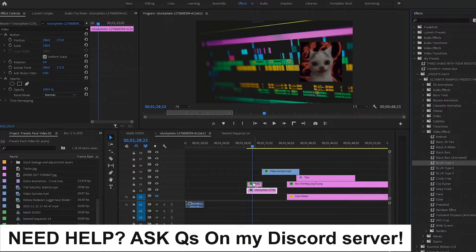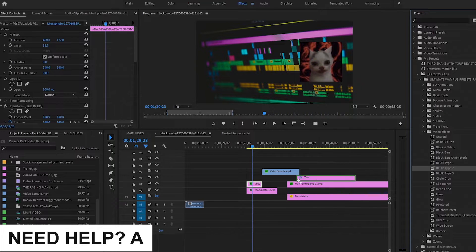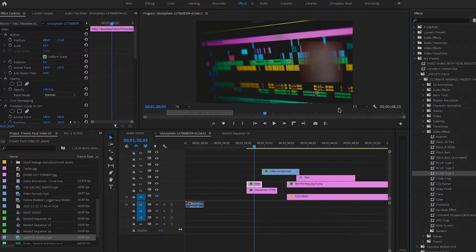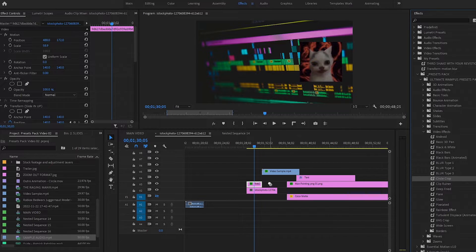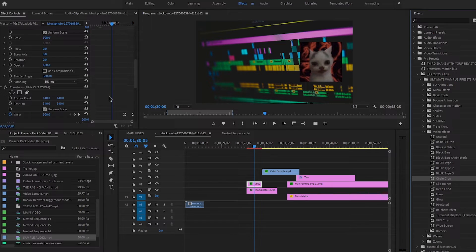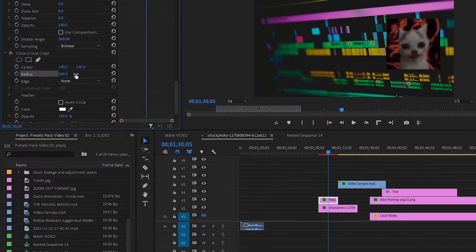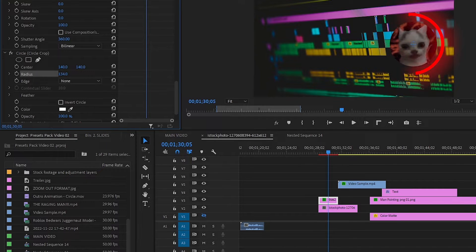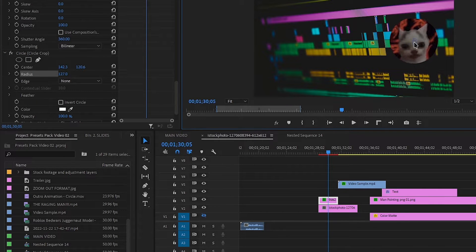We've got different blurs with different intensities. And we've got a circle crop, which is extremely useful. I just added it to this image and you change the radius — just lower it — and play around with the center. You can move the center position directly and adjust the radius until you get what you want. That's it.